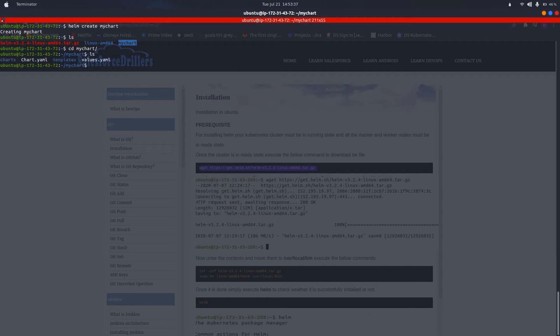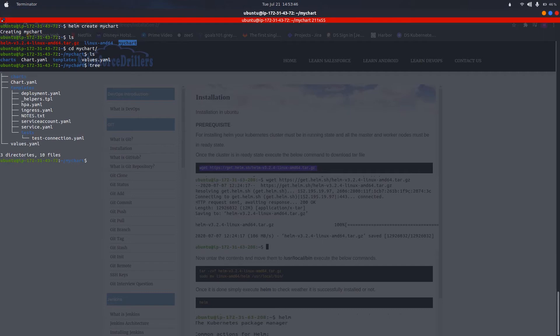As we can see, there are some directories: charts, templates, and two files - chart.yaml and values.yaml. Running the tree command shows that inside the templates directory there are files like deployment.yaml and service.yaml. These files are automatically created when we run 'helm create MyChart'.